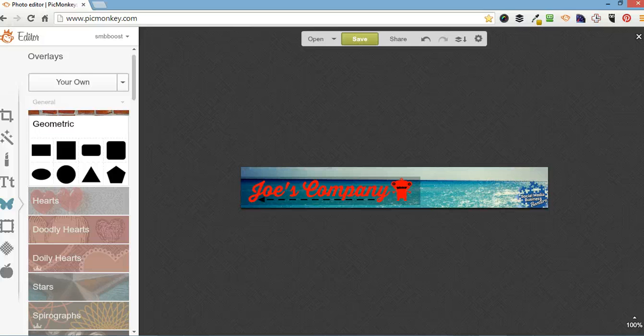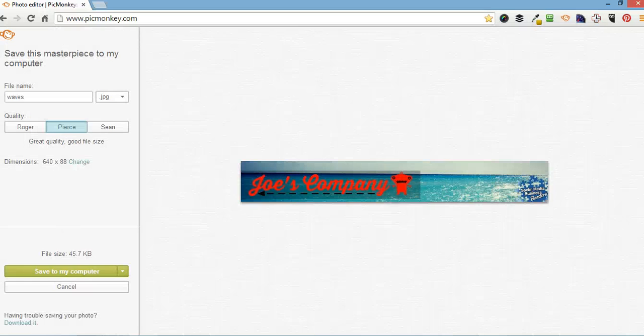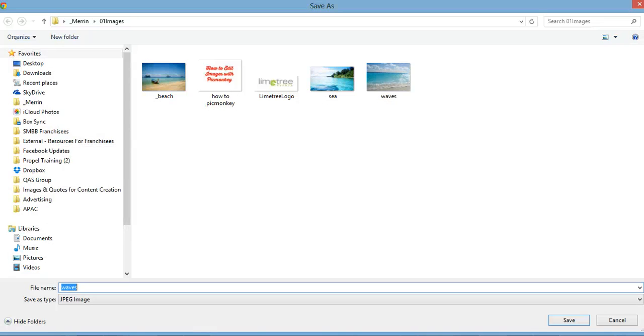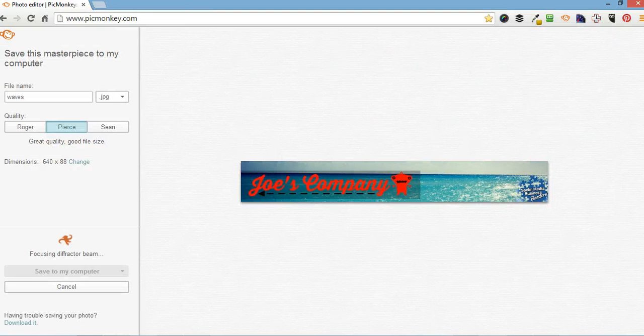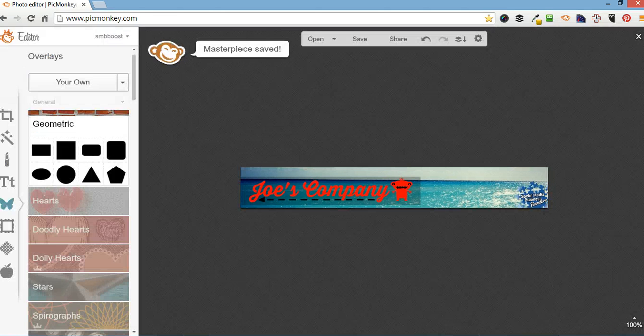Final thing you do is you save it. I normally just have it on Pierce. Saved to my computer. Header. Save it as a JPG. You can save it as PNG as well. Saved.